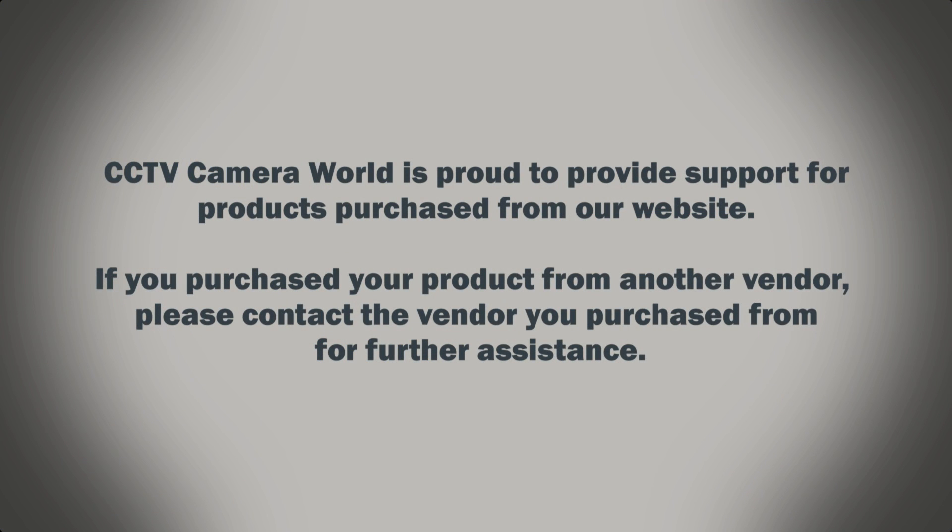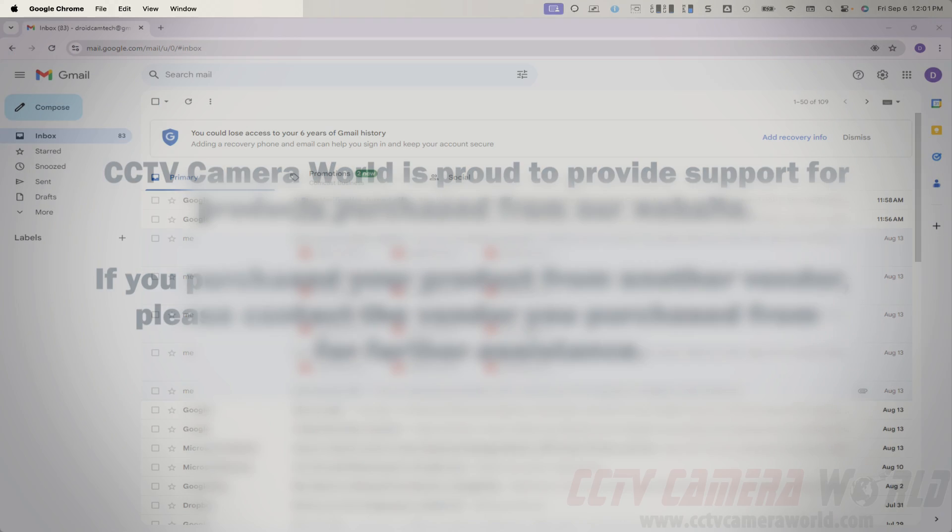CCTV Camera World is proud to provide support for products purchased from our website. If you purchased your product from another vendor, please contact the vendor you purchased from for further assistance.